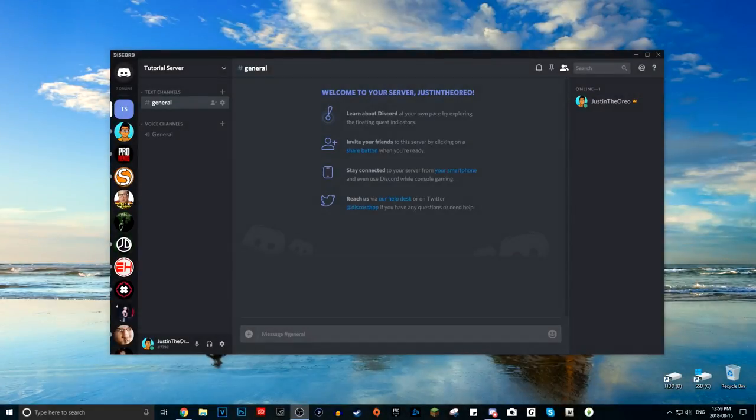Hey everyone, welcome back to another tutorial. I have another Discord server tutorial for you guys — this one is a lot more useful than my previous one.